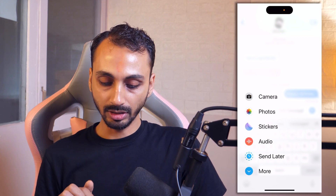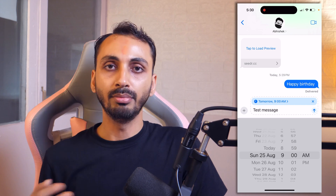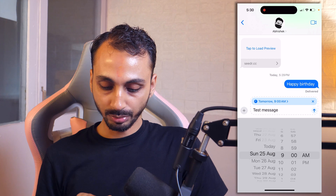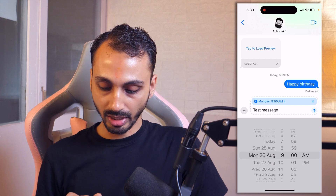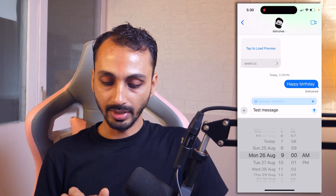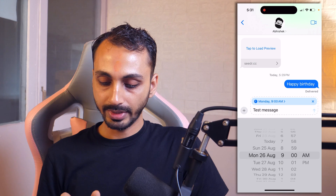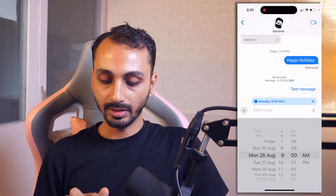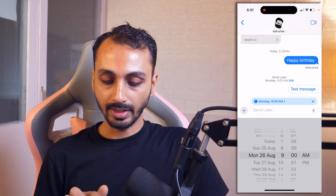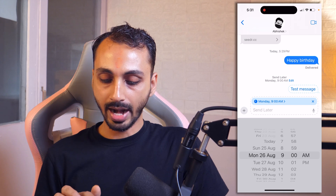Once you see the Send Later option, tap on that and this message is ready to be scheduled. Now we need to enter the date and time for when we want to schedule it. Let's suppose we want to send it on Monday at 9 a.m. Once we set that, you can see the time is showing here. Once you are ready, simply tap on the send button. You will then see it says Send Later and also shows the date and time — it will be sent on Monday at 9 a.m. So we have scheduled a text message to send later in iMessages on iPhone.